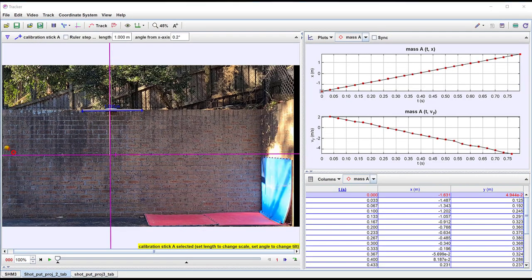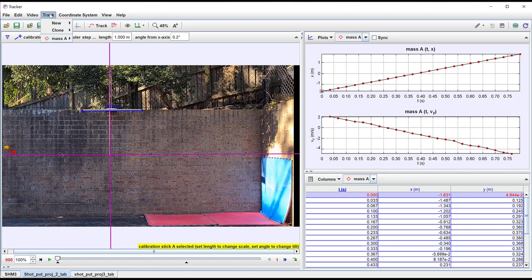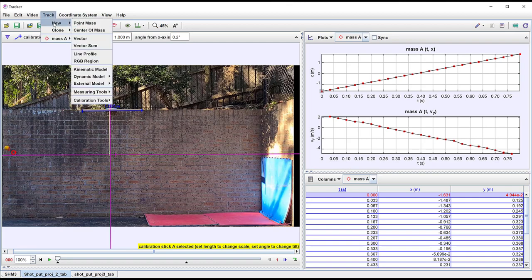If the equations of motion of the object are known then it is also possible to use a kinematic model and there is information available in the tracker manual on this.